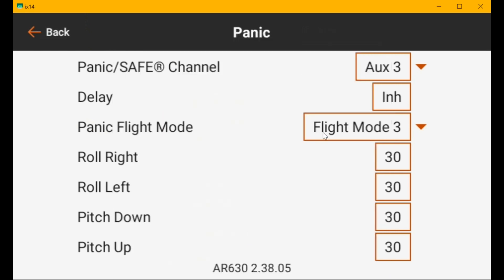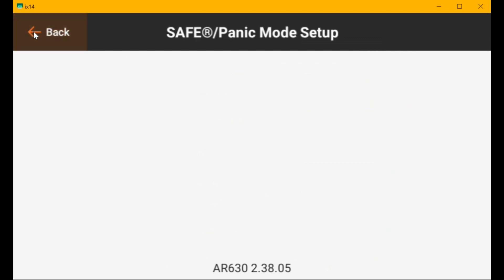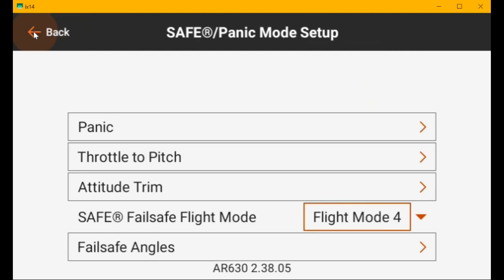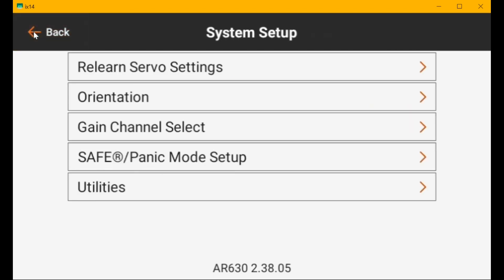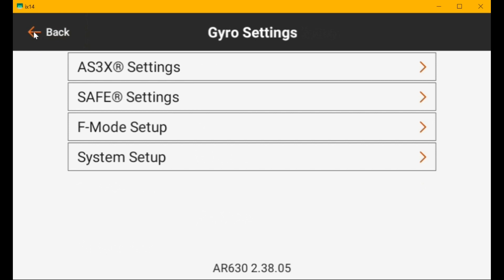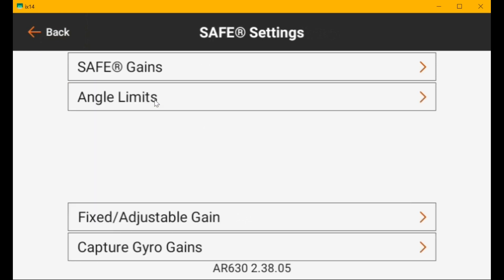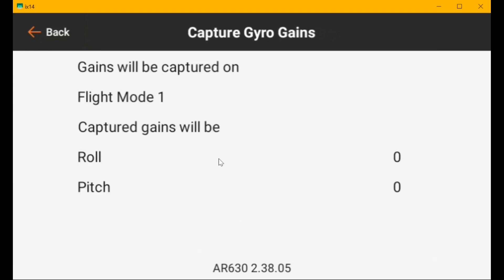So when I hit it, it's going to go to flight mode three. So let's go back and go to safe settings and go to capture gyro gains. And now I'm in flight mode one and the gain was zero. Now I'm going to hit the panic button. And the gain goes to 20, which is what I had set for flight mode three.